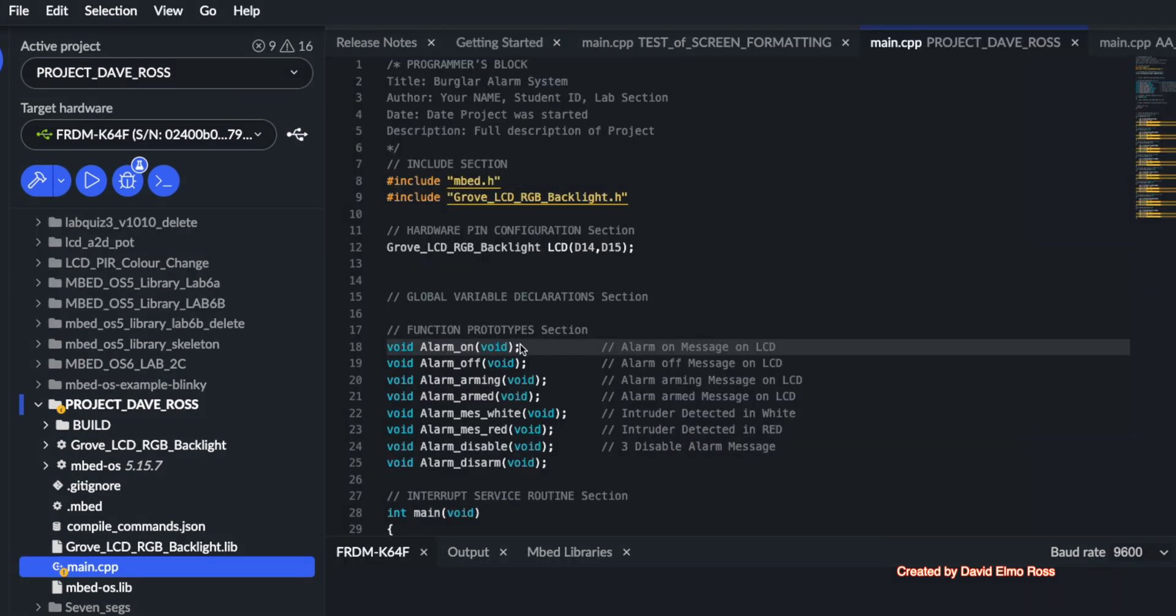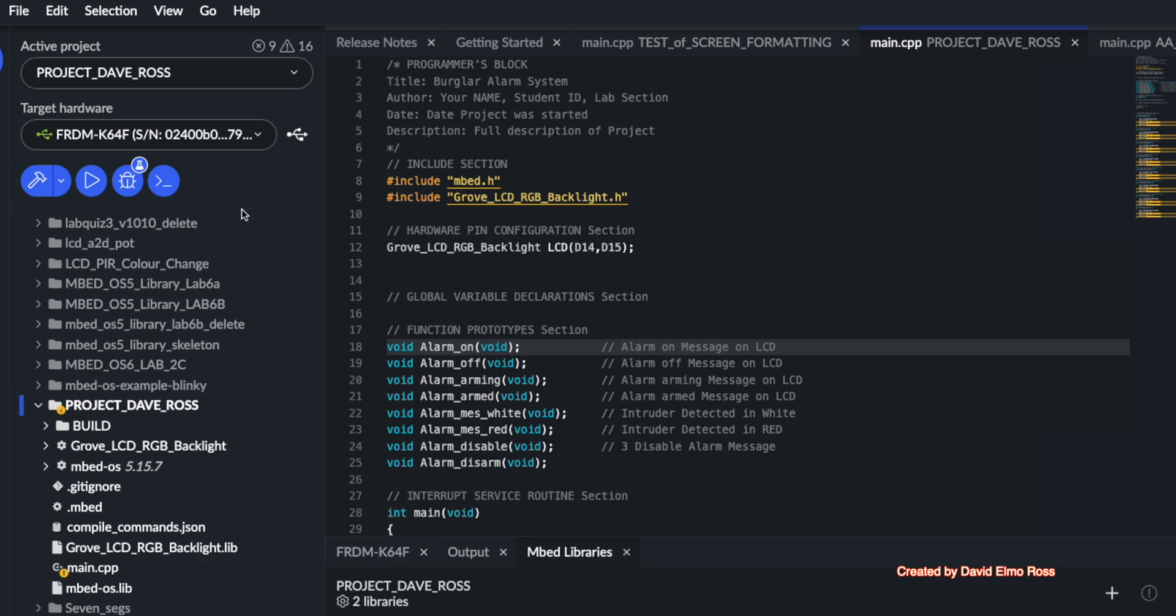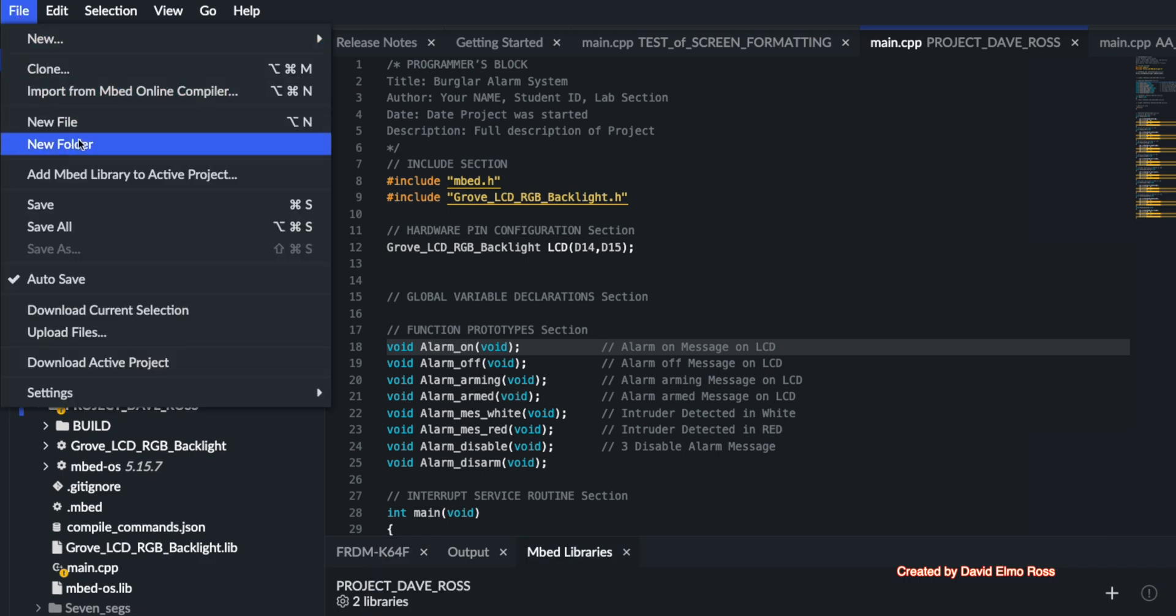Right now we have function prototypes and function definitions for all of the things that are going to go to our LCD display. The next thing to do is actually have a function that's going to count down from 10 to 0 on our four-digit display. To make things work on our four-digit display, what we need to have is the actual library for that.